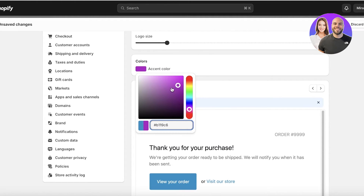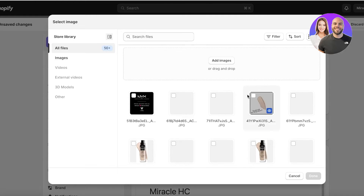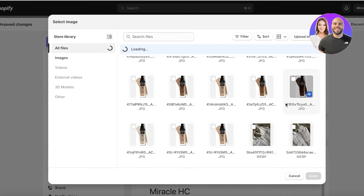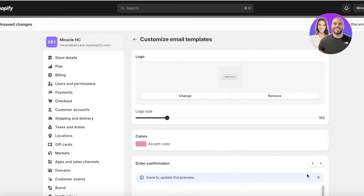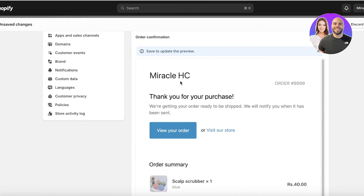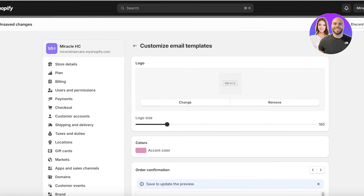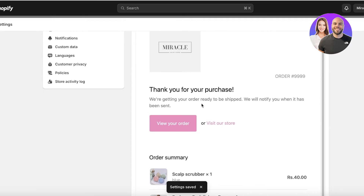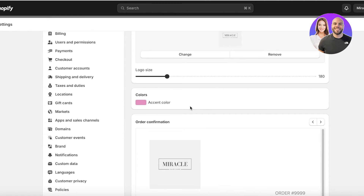I'll click on Add Image and upload a logo image I'd like to use for my store. Once uploaded, I'll click Done — this will now use my logo image. Then I'll click Save on the top right to apply these changes.